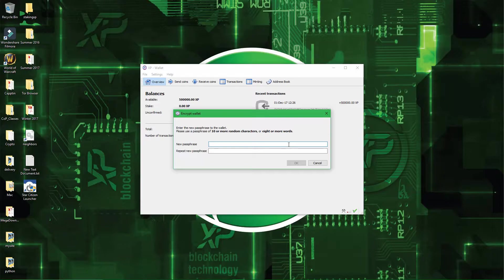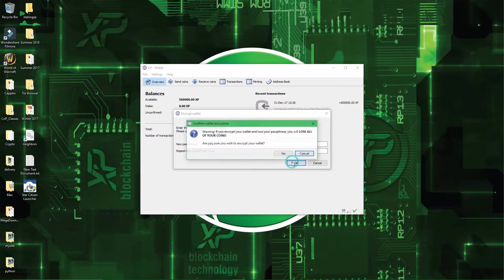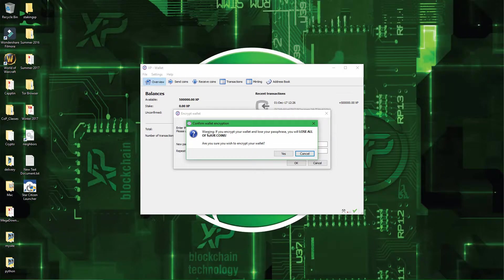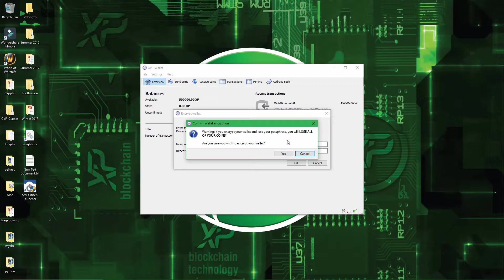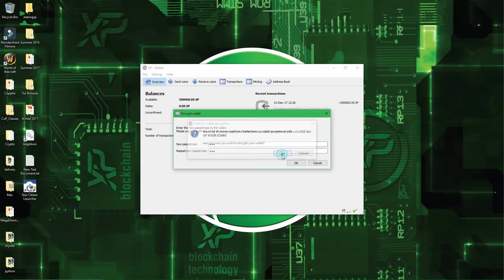So, this is a dummy wallet for me, so I'll just do a dummy passphrase, just enter 123. Alright, warning, if you encrypt the wallet and lose your passphrase, you will lose all your coins, so make sure to remember your passphrase. So, press on Yes.